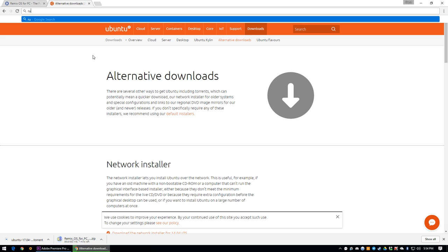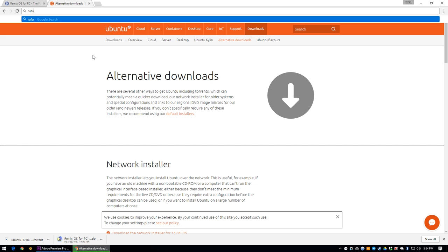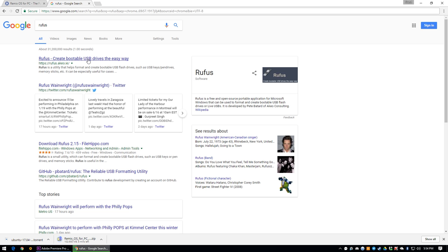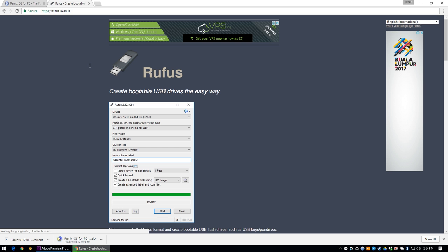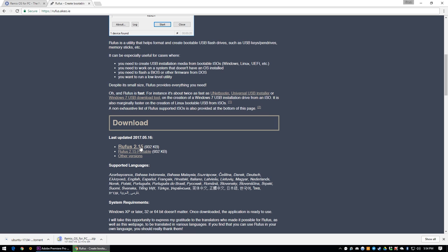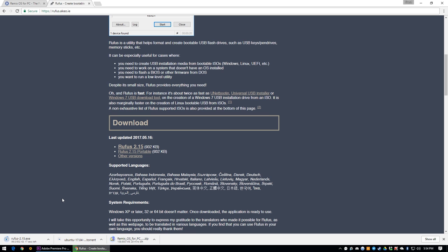Once we have the ISOs of both Remix OS and Ubuntu ready, we'll need one more piece of software to help get them into a bootable ISO format, Rufus. Now, I have tried using Remix OS's own tool to help build a bootable USB, but I found that it doesn't work, so I went back to using Rufus for this instead.